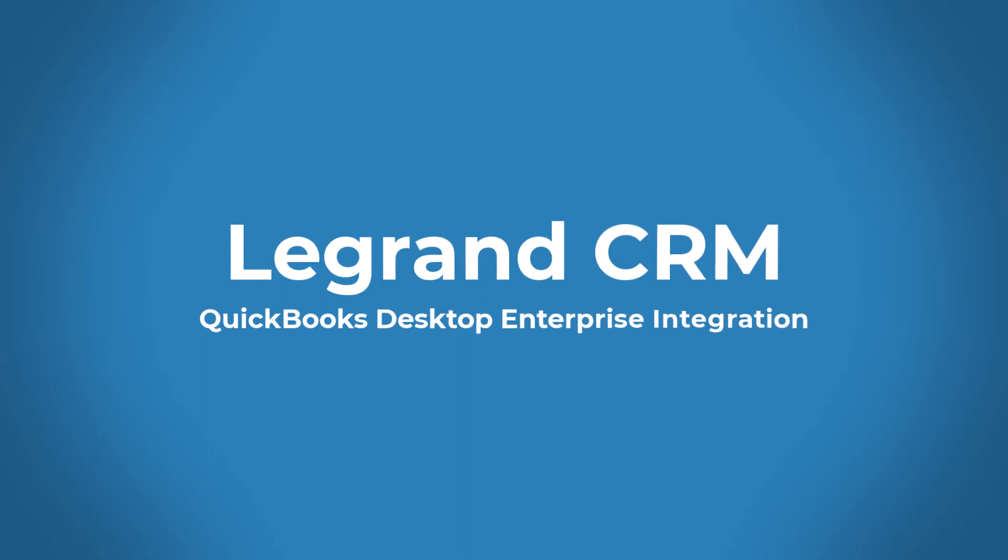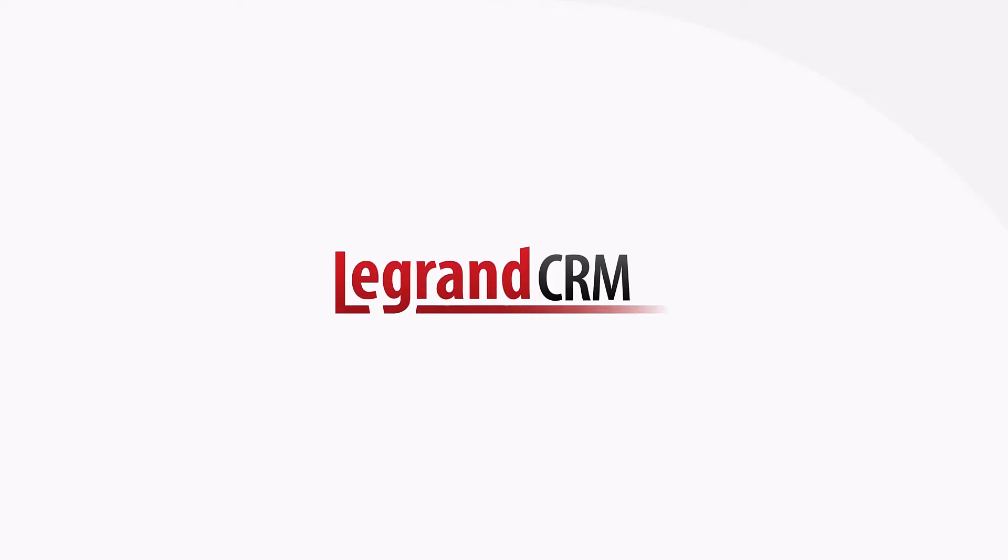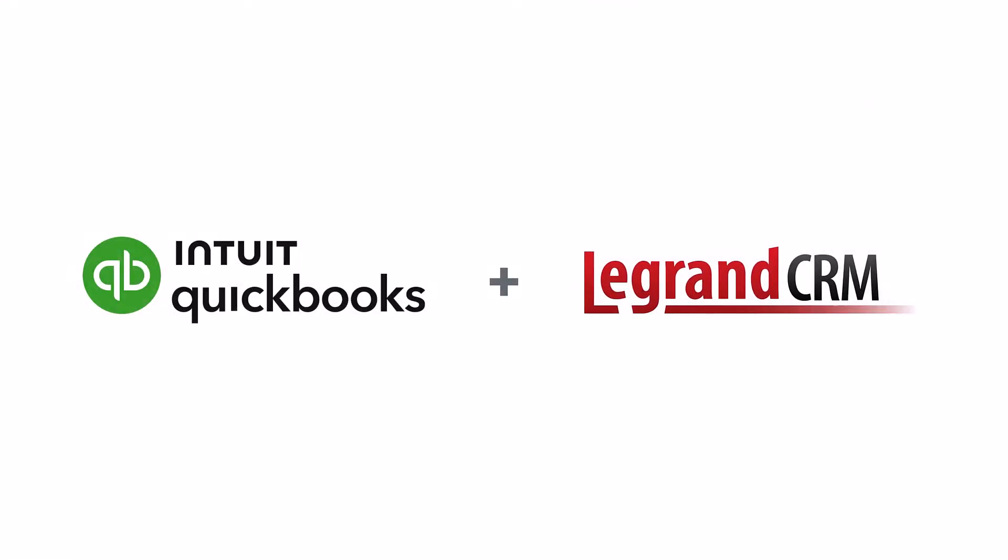Welcome to this overview of LaGrande CRM and our integration with QuickBooks Desktop Enterprise. LaGrande CRM integrates seamlessly with QuickBooks.